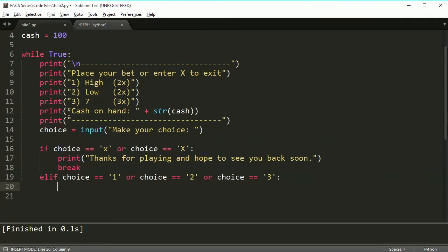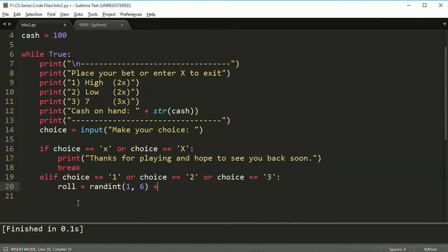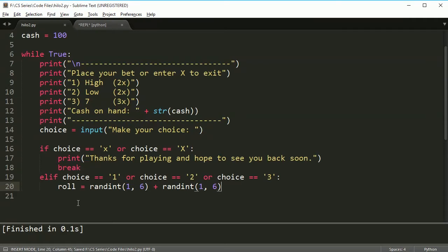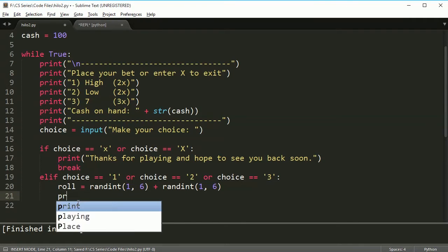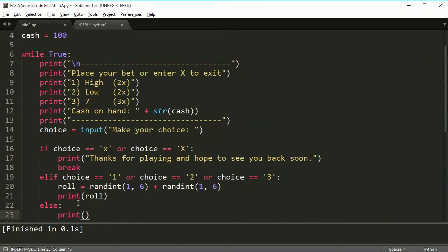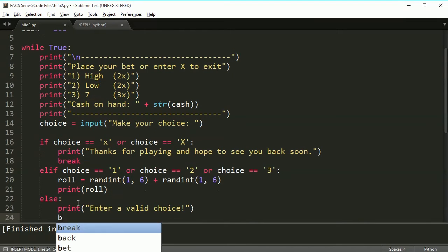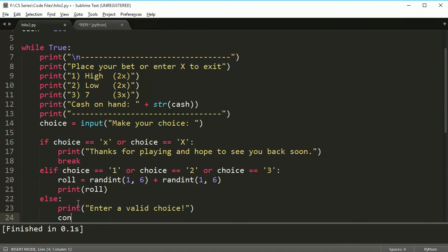So in this choice, if I have chosen one of these, we're going to roll the dice. So I'm going to say roll is equal to random int one to six plus ran int one to six. And then I'm just going to print the roll right now because we're going to worry about all the game logic in the next video. And else print, enter a valid choice and continue, not break.